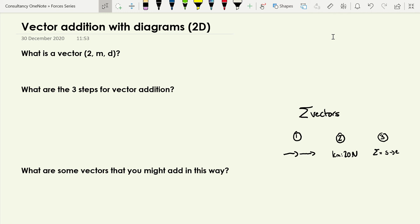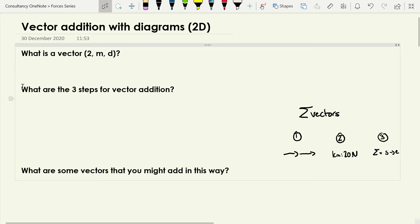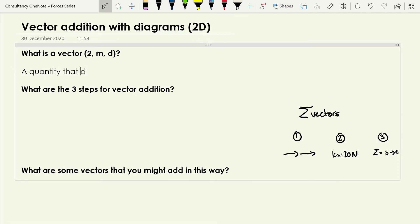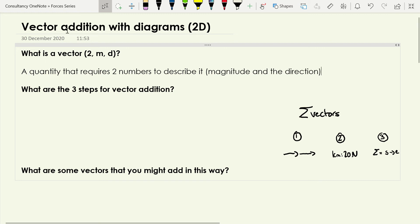So first of all, what is a vector? It's a quantity that requires two numbers to describe it — those two numbers are the magnitude and the direction. Strictly speaking, direction might not necessarily be a number, but it often is.